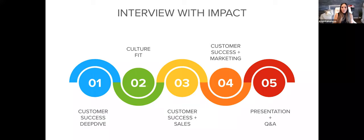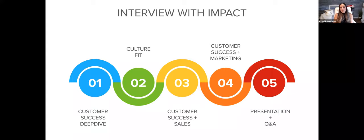This is my concept of interviewing with impact. There are five stages — sometimes six depending on the organization — plus that initial mutual fit conversation.